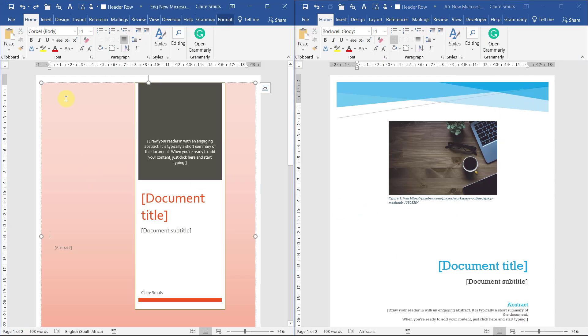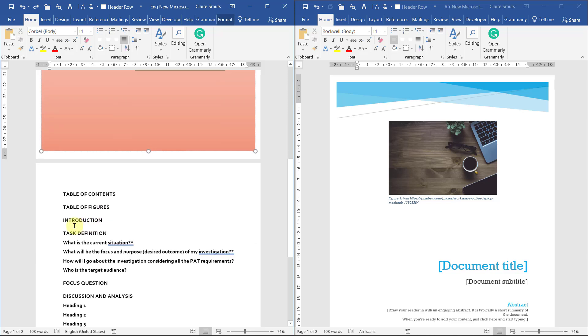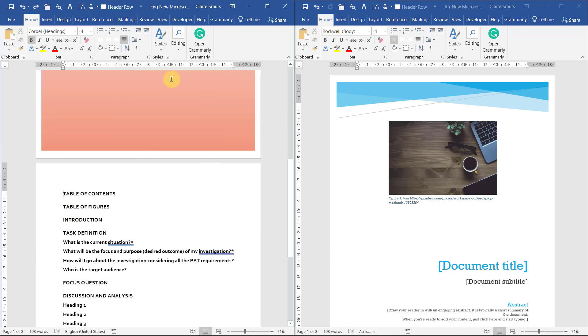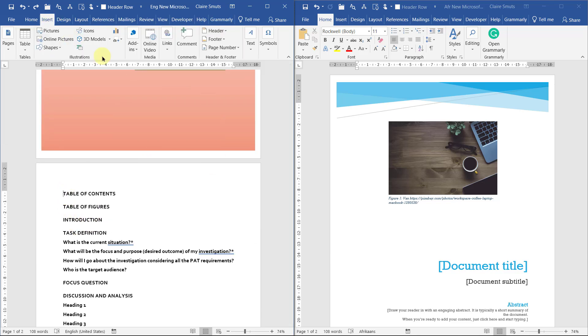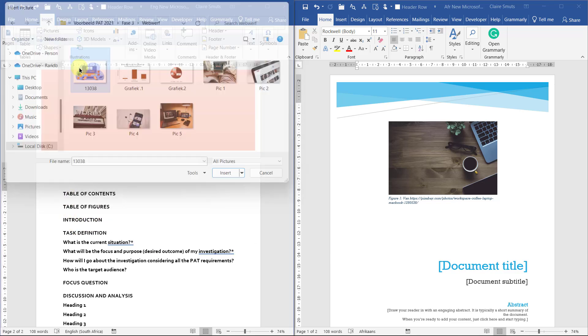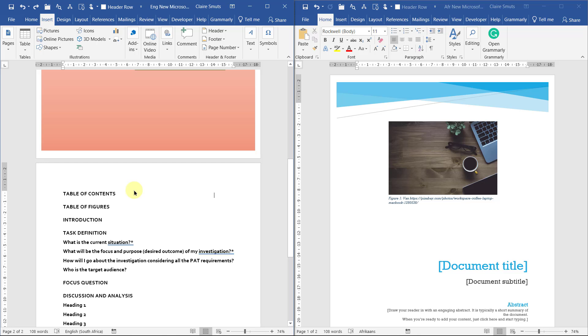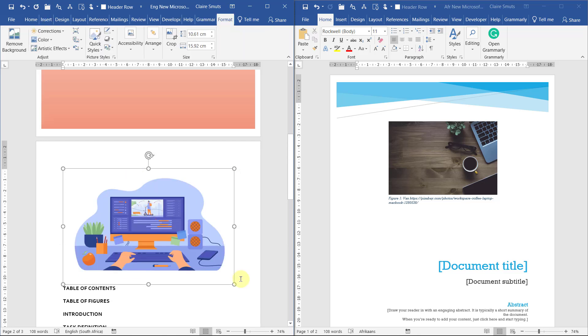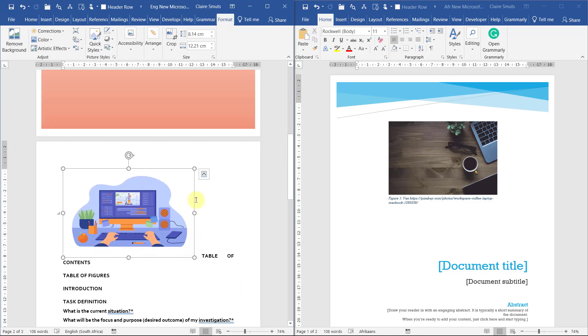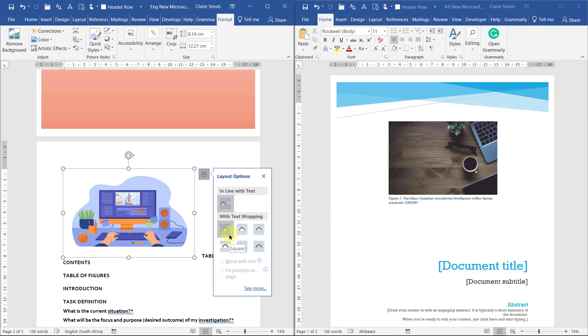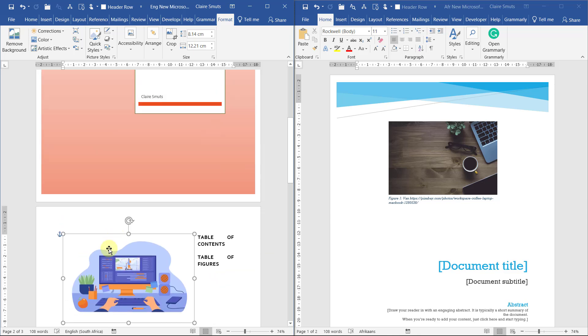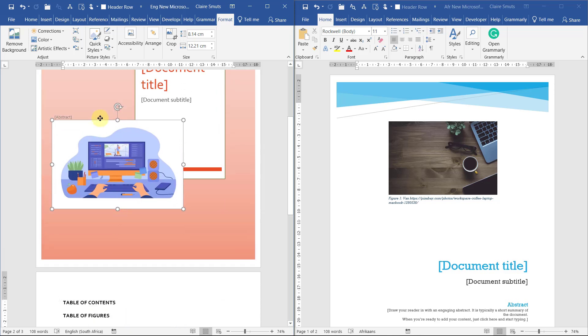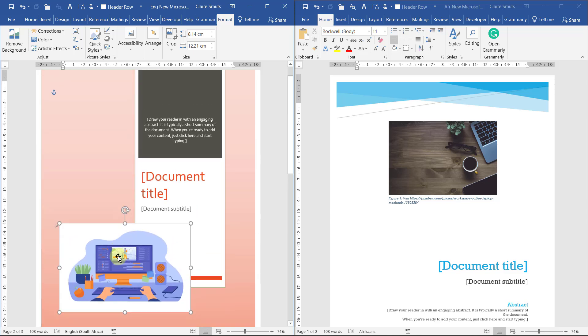I'm going to insert it here. I've actually put the English in the Afrikaans and the Afrikaans English, but that doesn't matter. I'll swap them around now. It's that one. Make it a bit smaller and I'm going to change it to square. Now I can move it up.